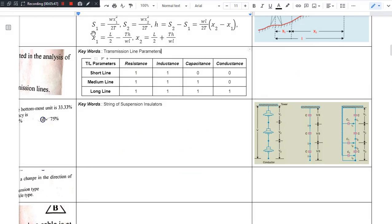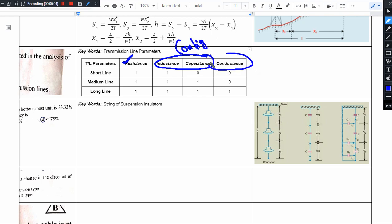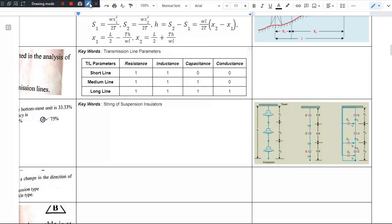To summarize the parameters of transmission lines: resistance arises by virtue of the material properties of the conductor. Inductance and capacitance arise by virtue of the line's configuration. Conductance arises by virtue of the line's length. So based on length we model conductance, based on configuration we model inductance and capacitance, and based on the material under use we model resistance. These are the key things to remember while considering transmission line parameters.